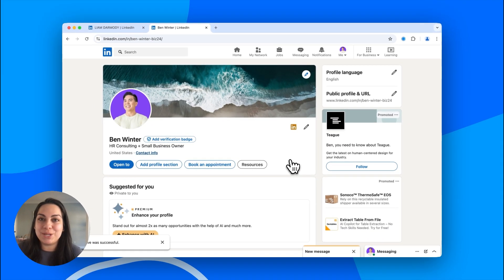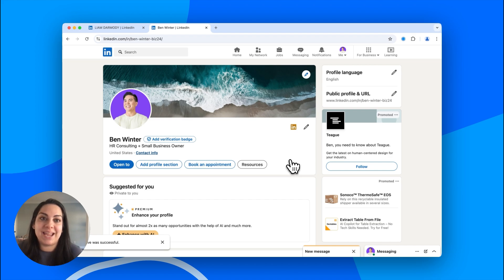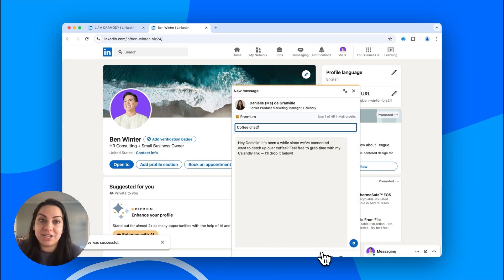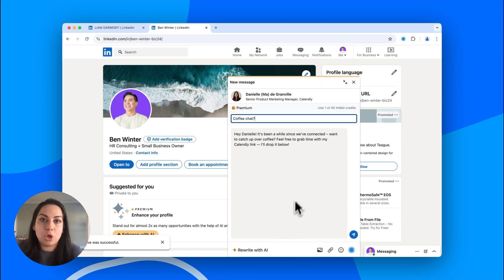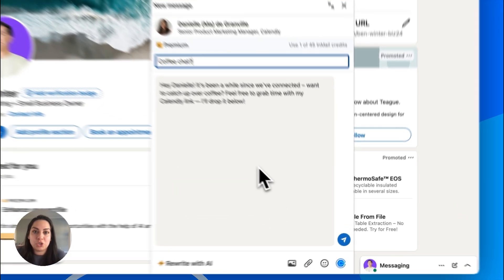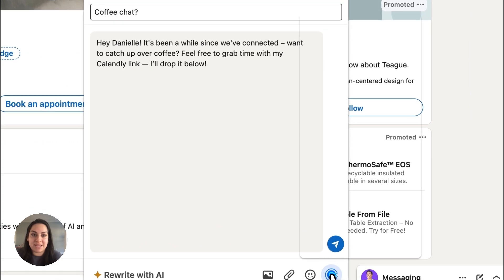And last but not least, number three, share your scheduling link in LinkedIn messages. With the Calendly browser extension for Chrome, Edge, or Firefox, you can find and send your booking link quickly without leaving the conversation. Once installed, just click the Calendly icon within a LinkedIn message.